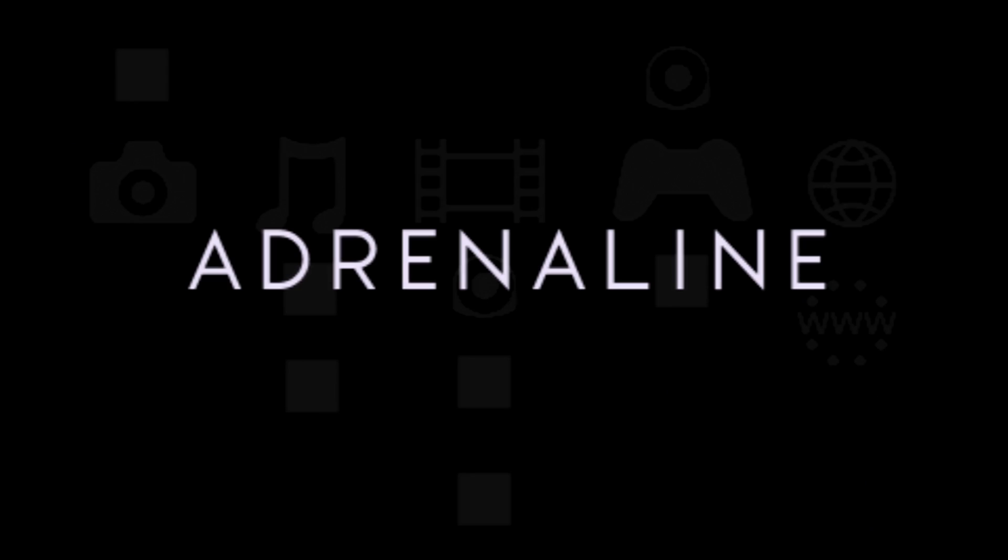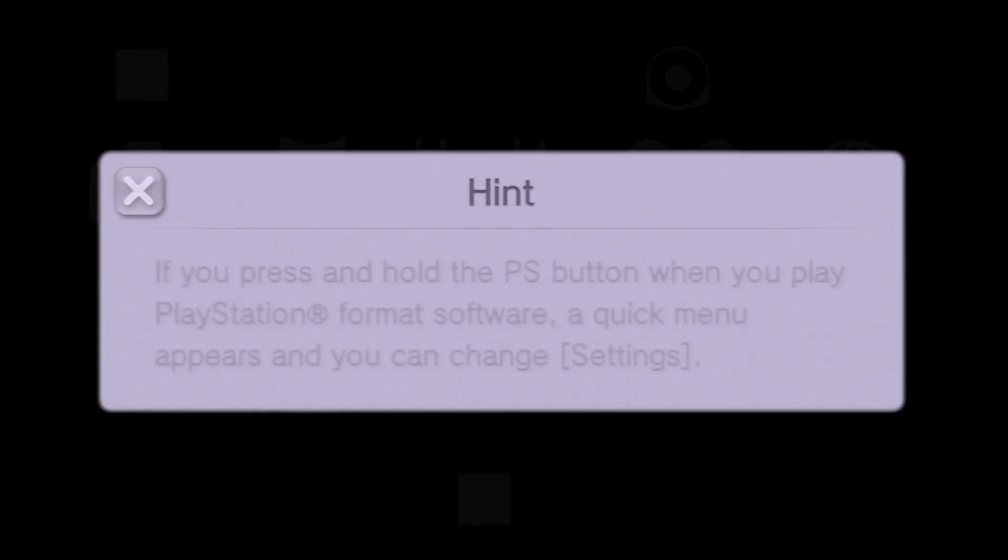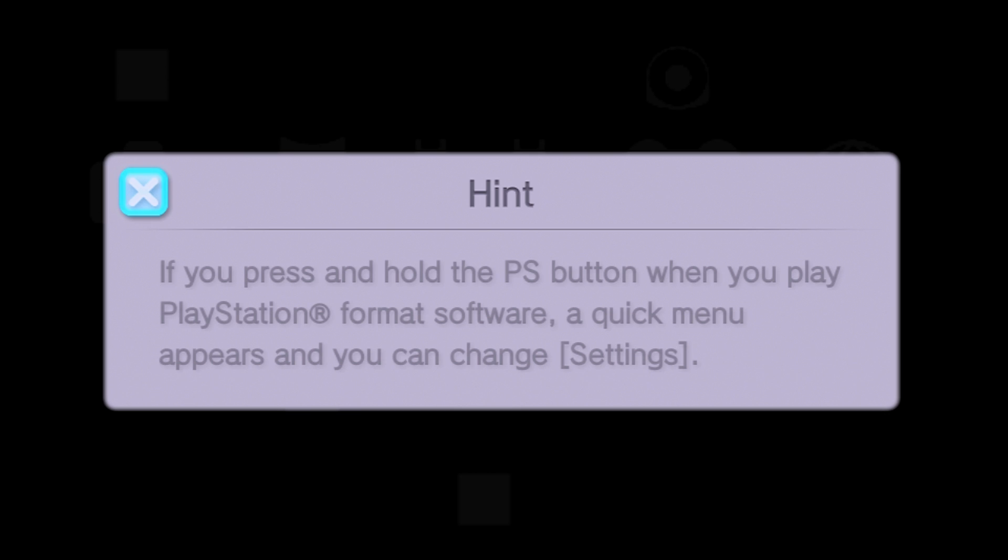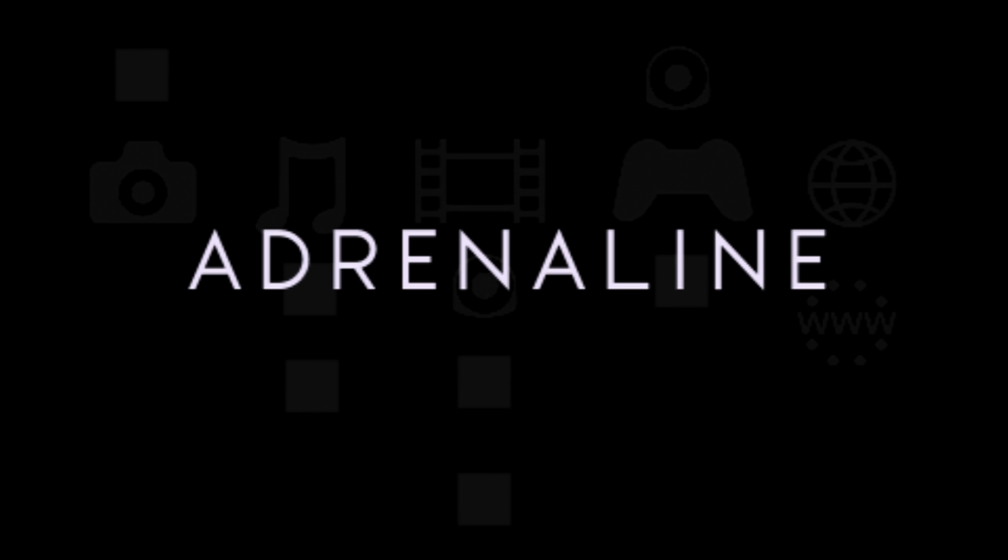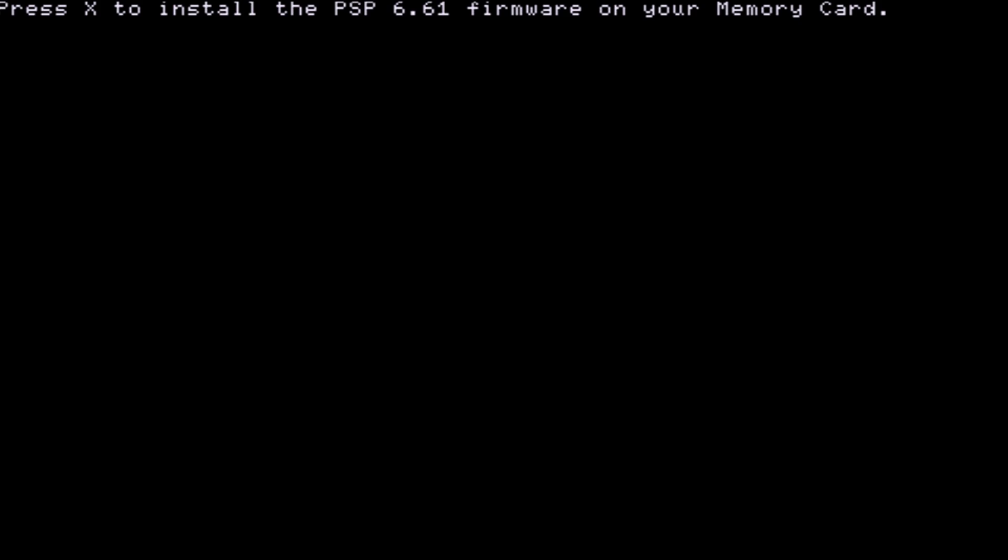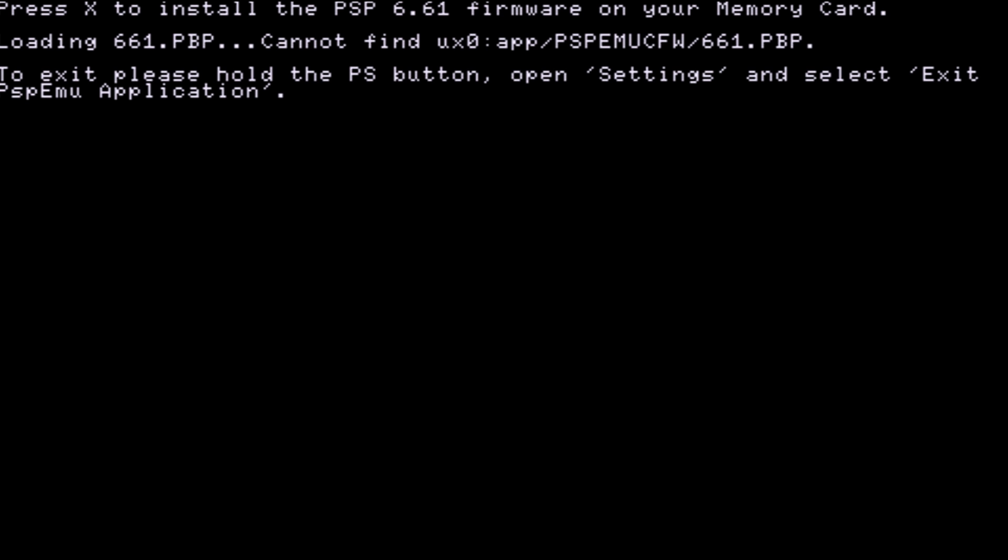Once your device is back to the land of the living, go all the way down and find this new Adrenaline installer that has been set up. Launch this for the first time. This will tell you how you can navigate PlayStation Portable games on here if you haven't before. It's now going to ask you to press X to install the PSP firmware to your memory card. Make sure you have your internet connection all set up and ready to go and press X.